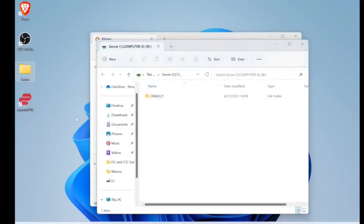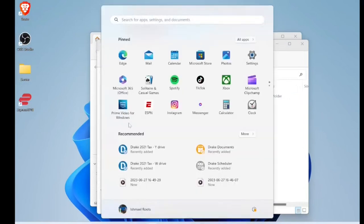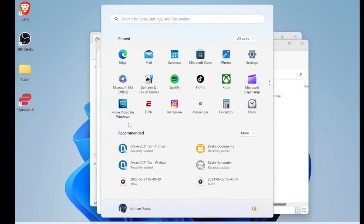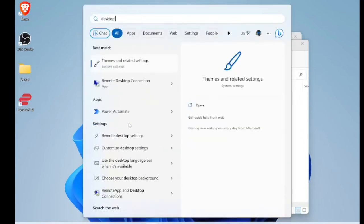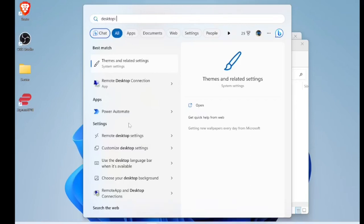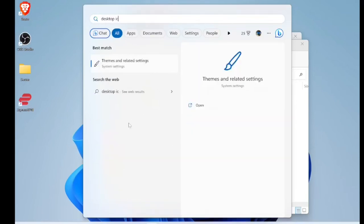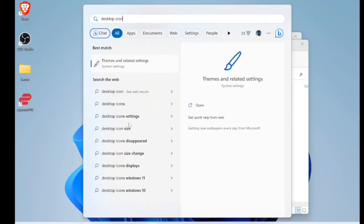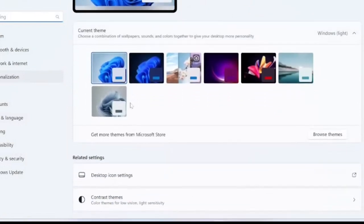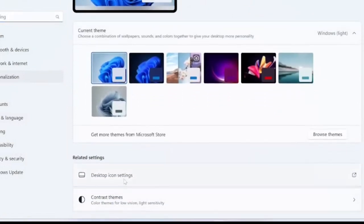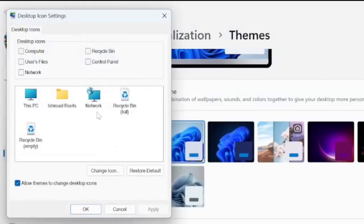Quick side note, if you're having issues getting to This PC, just hit the Windows icon and then go to desktop icon settings. And in Windows 11, this is how it looks. And you're just going to enable the computer icon.